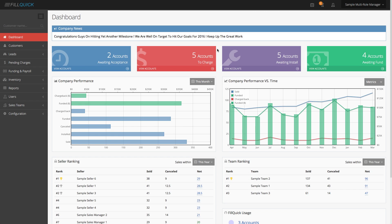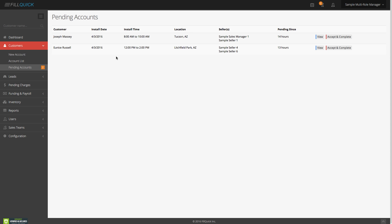Now we're logged back in as someone who has multiple roles. We submitted accounts from the sales rep portal over to our secretary. The secretary has two accounts waiting to be accepted and scheduled by our technician. If I click on this, the customer's information shows up, we have this job to schedule in Tucson, Arizona, and the installation is for tomorrow between 8 and 10 a.m.